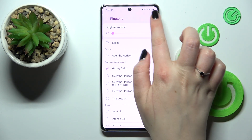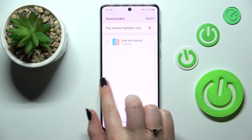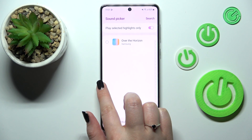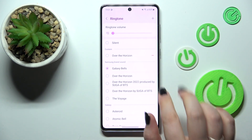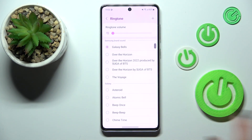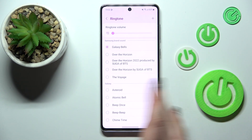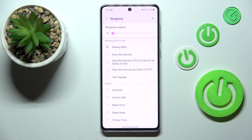All you have to do is tap on the plus icon and you will be transferred to the tracks from your internal storage. Here we've got the Samsung brand sounds, and under it we've got the Galaxy section, which contains the ringtones installed by default.